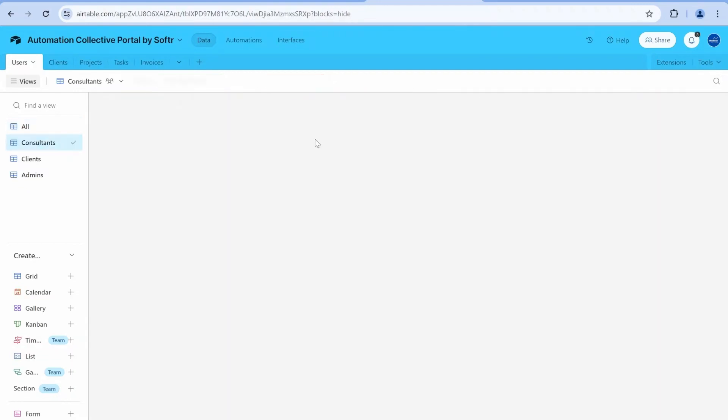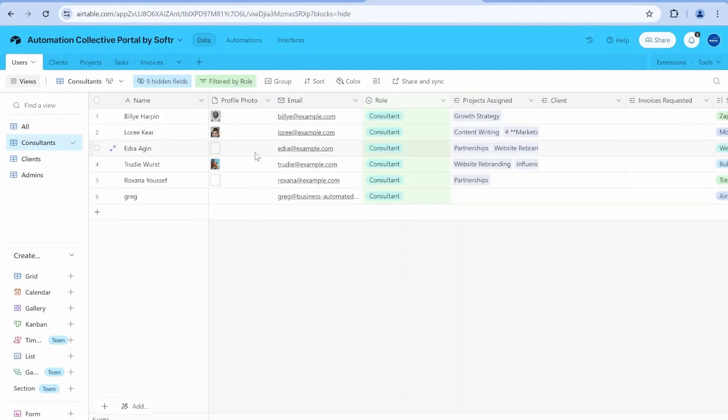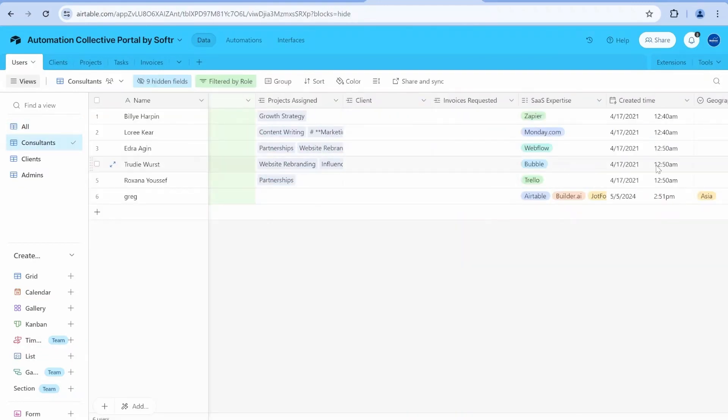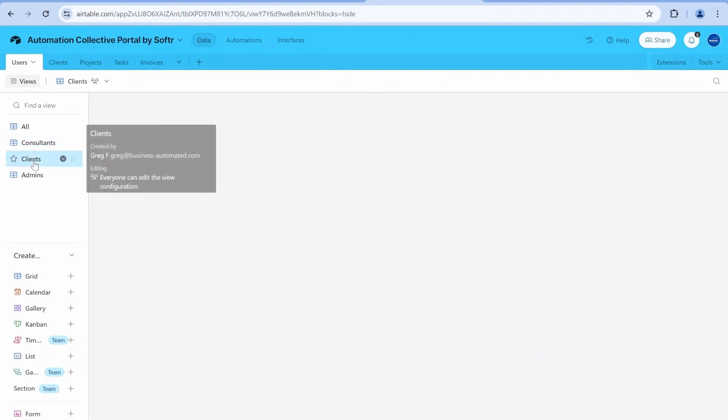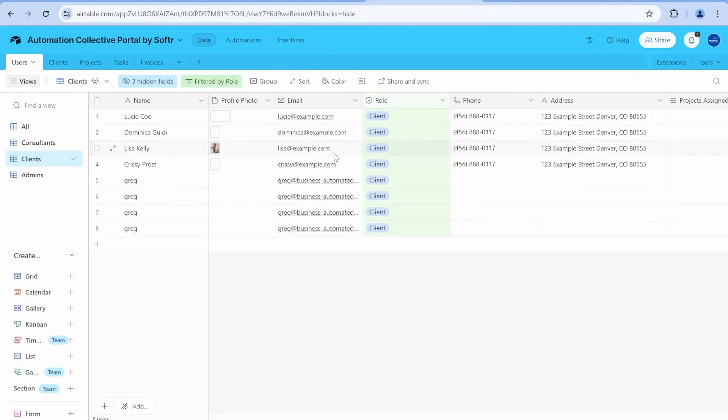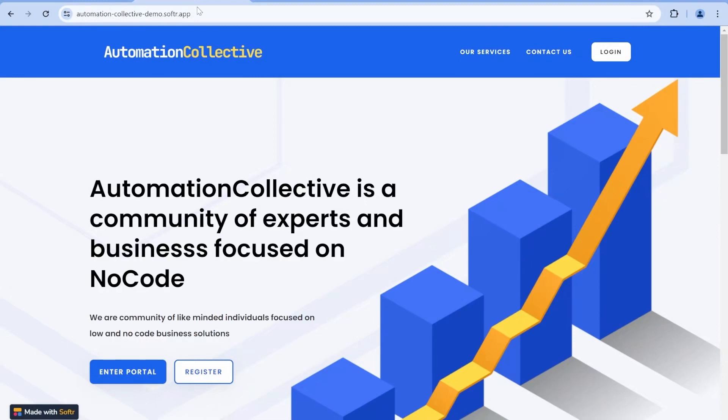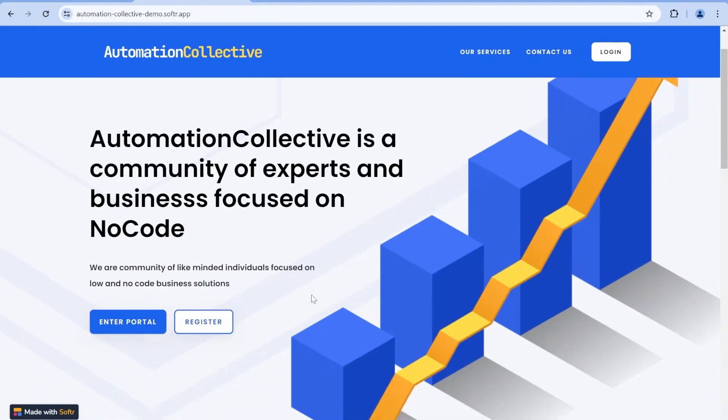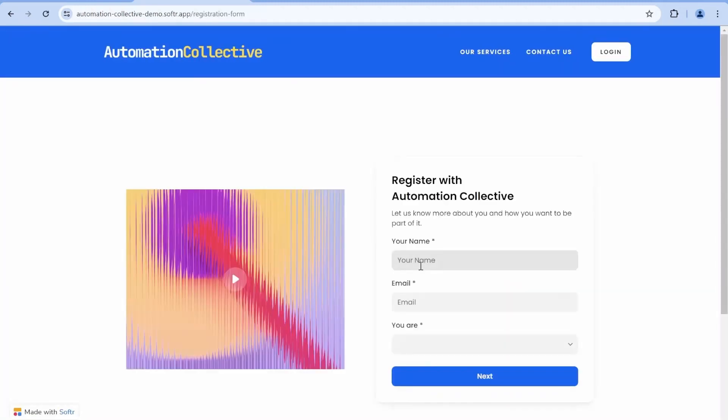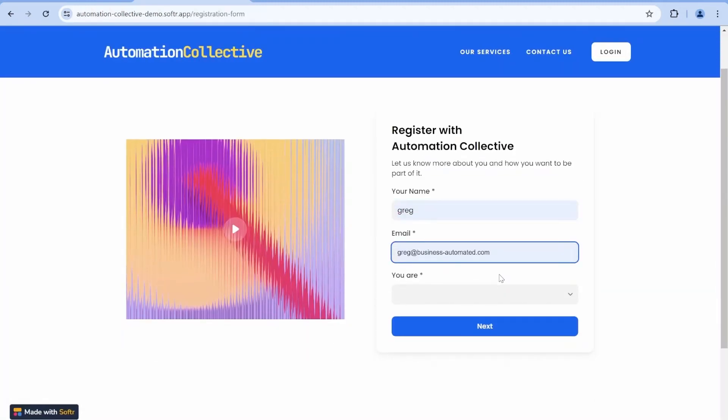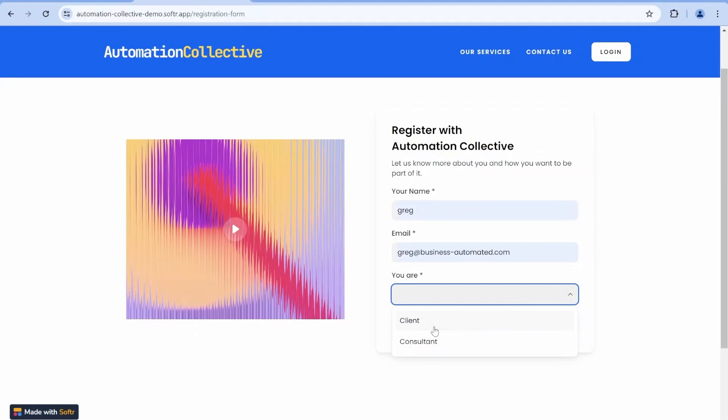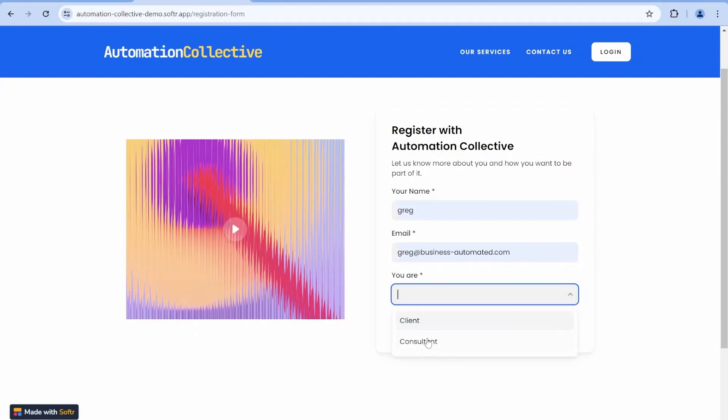And here, my problem was how to onboard different types of users with different types of questions. Depending whether this is a consultant, we would like to ask them specific types of questions. If this is a client, we would like to ask them different types of questions.